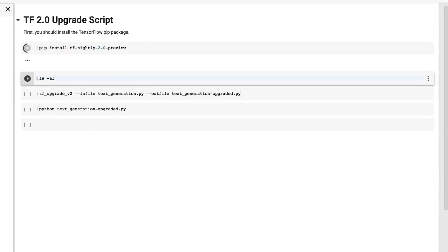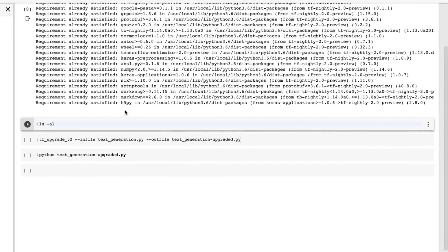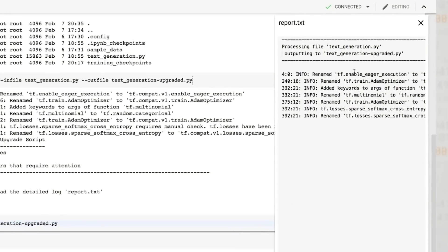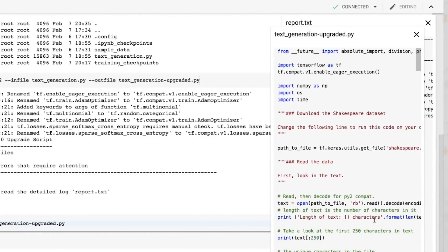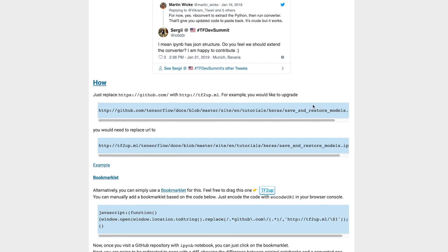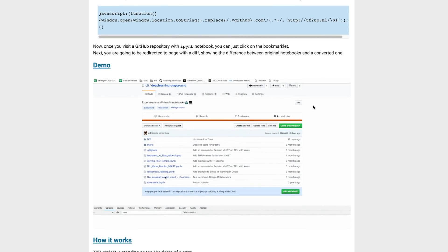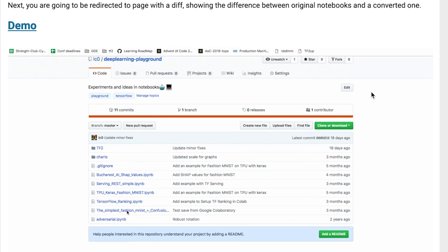From the command line, you just input a Python file or a Jupyter notebook and a location for the file to be exported. The file will be converted along with a report.txt that details changes that were made and recommends manual changes that you'll have to make yourself. And if you'd like to upgrade your notebook on GitHub in place, check out this bookmarklet created by one of our machine learning Google developer experts, Sergey Komenko. Just replace github.com with tf2up.ml, and there you go. The general release of TensorFlow 2.0 is coming in Q2 later this year, so try it out now and make sure to provide your feedback to testing@tensorflow.org.